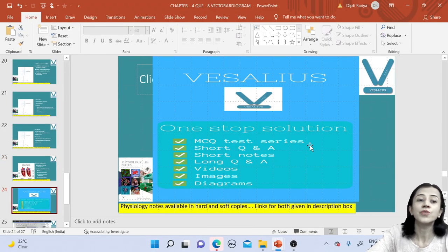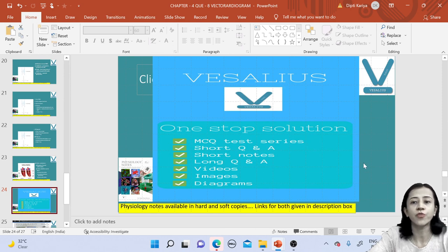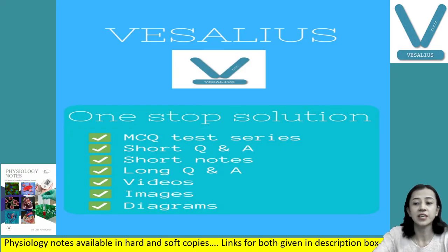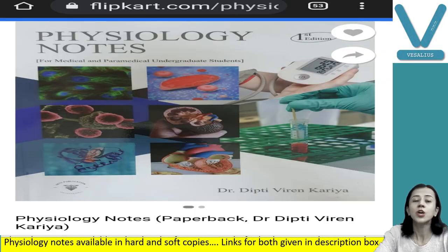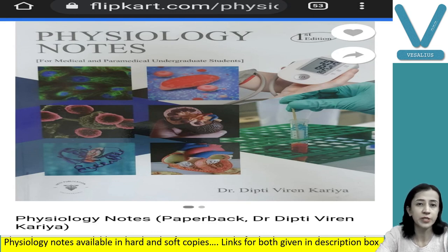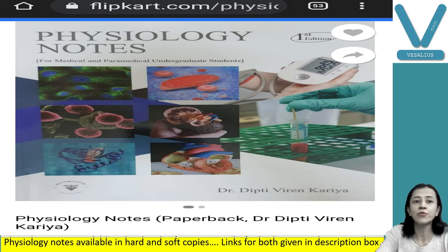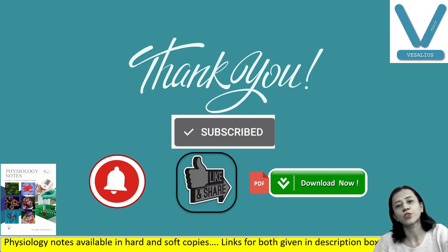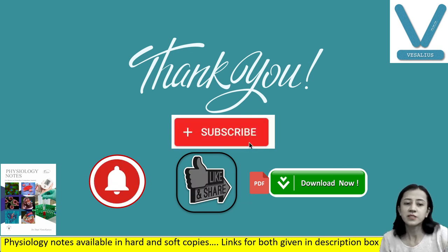If you wish to get soft copies of all my lectures, you can download the application Vesalius and subscribe. For hard copies, my book Physiology Notes is available on Flipkart and Amazon. You can also join our WhatsApp group. Links for all of these are given in the description box. Thank you so much. If you like my video, please share it with your friends and subscribe to our channel. Thank you.